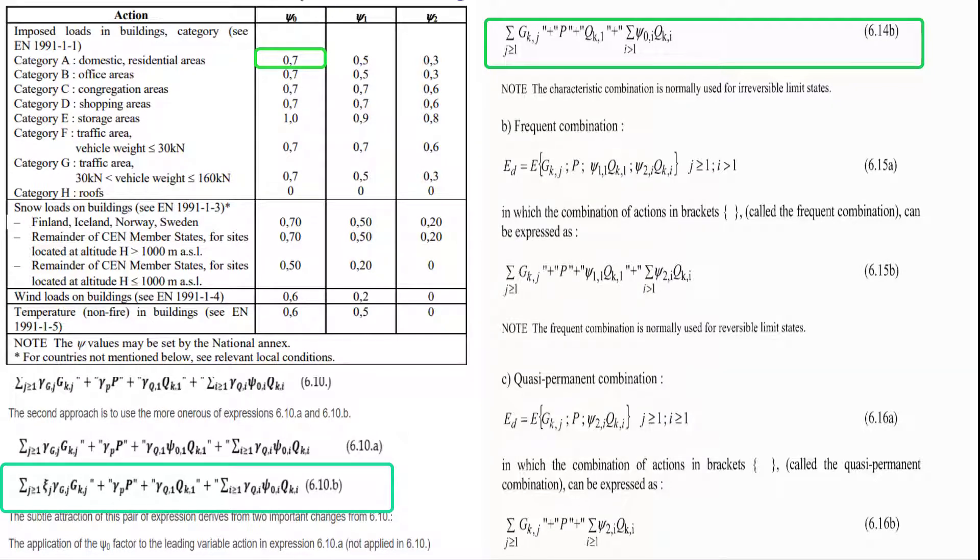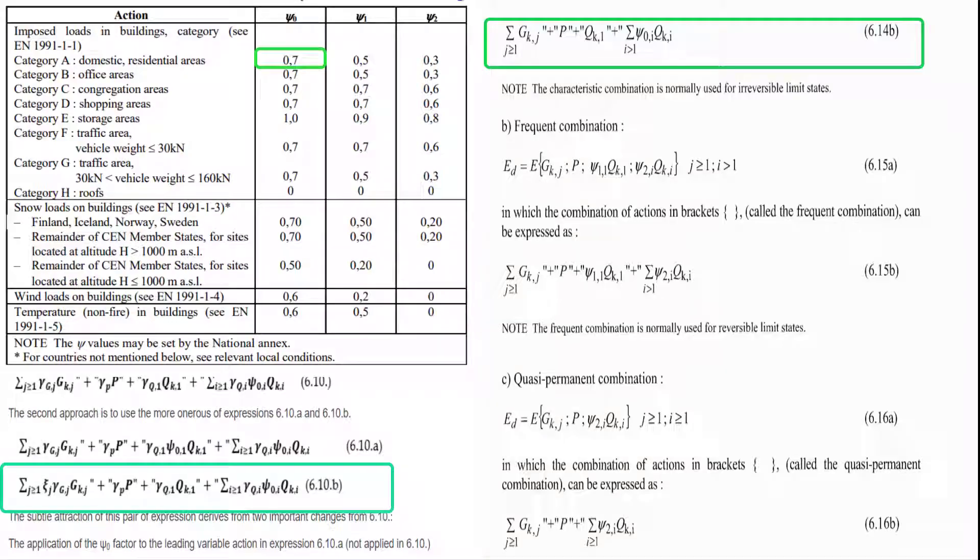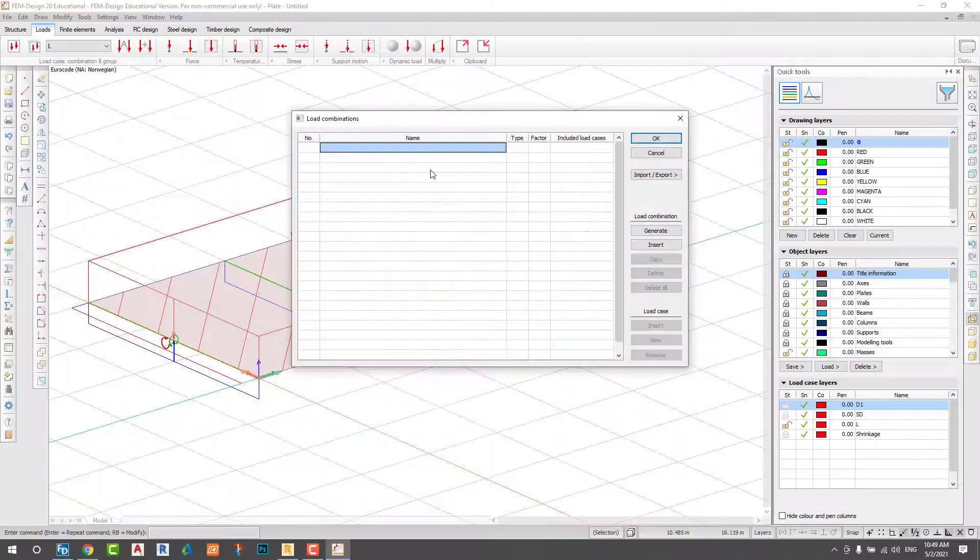Now it's time to generate the load combination manually. The load combination will be done according to the Euro code. Please follow me.